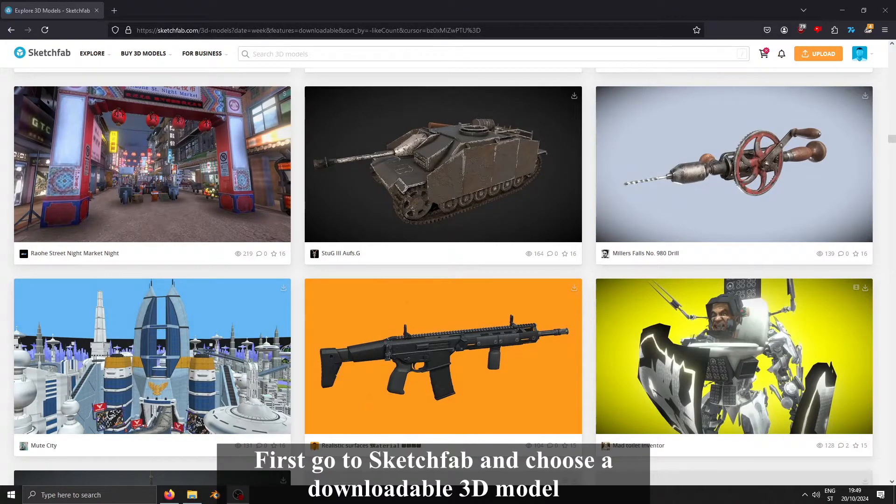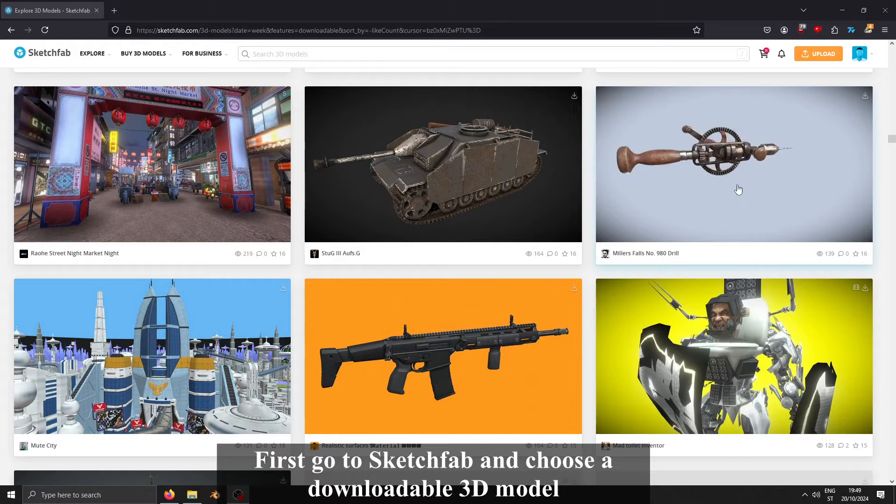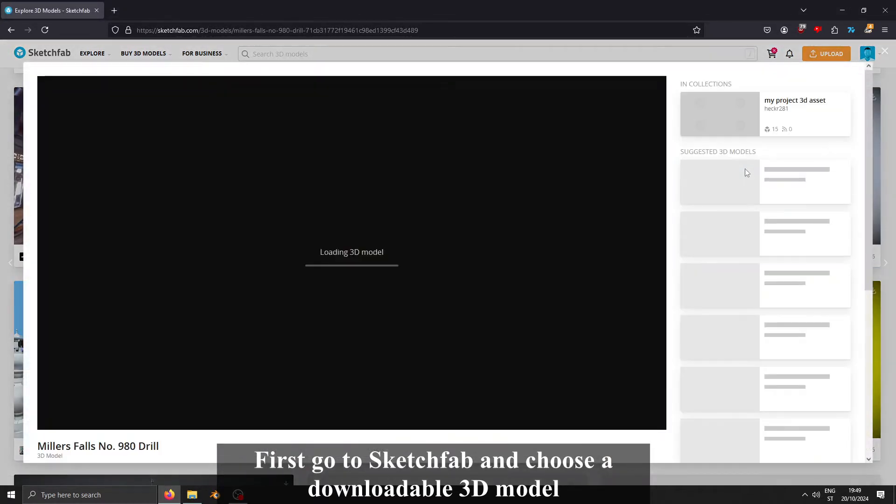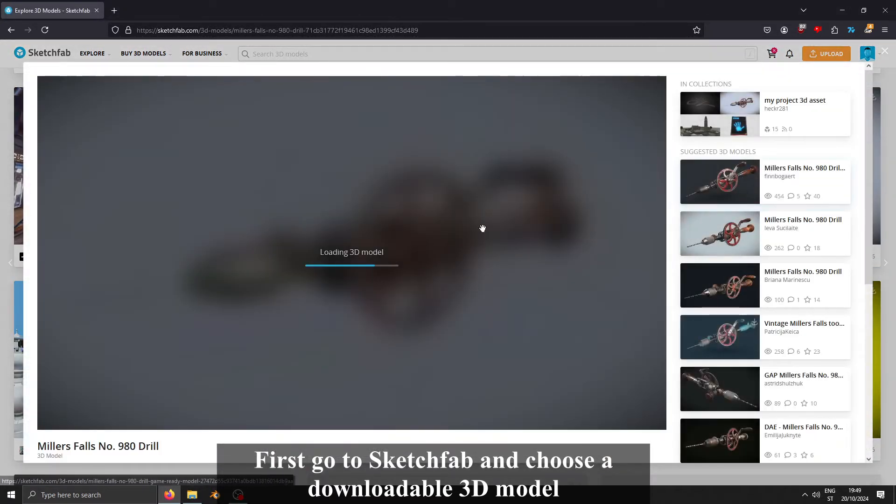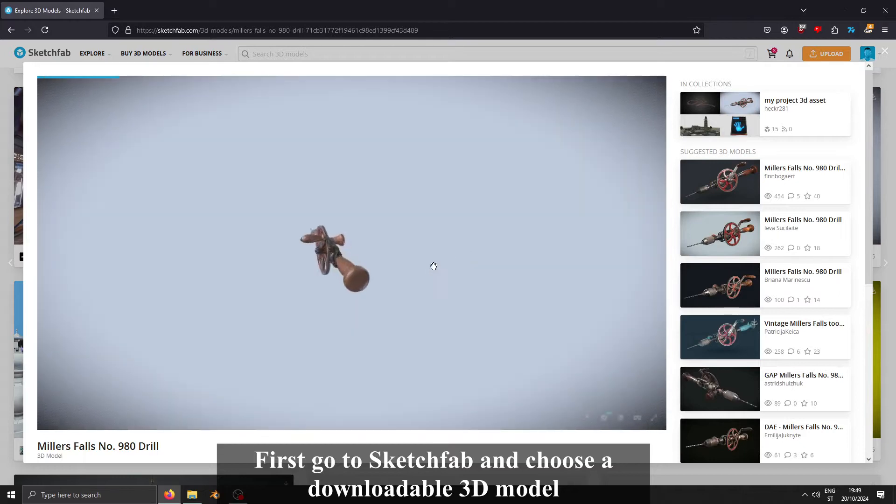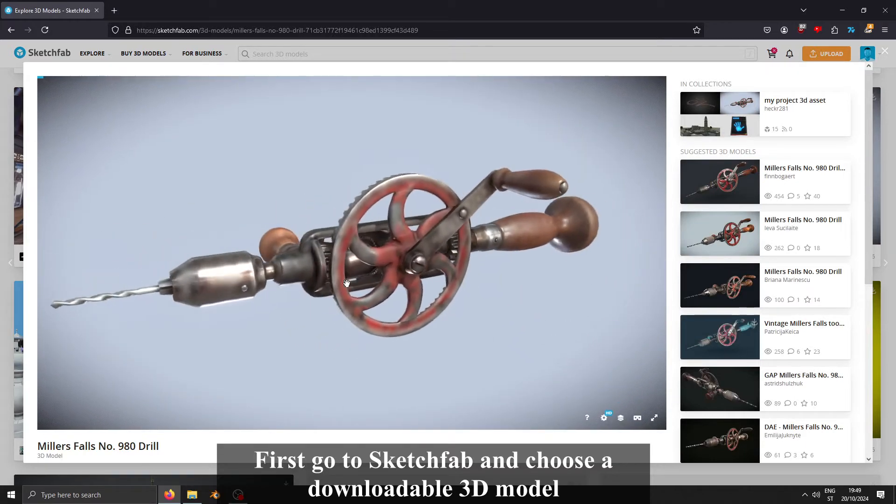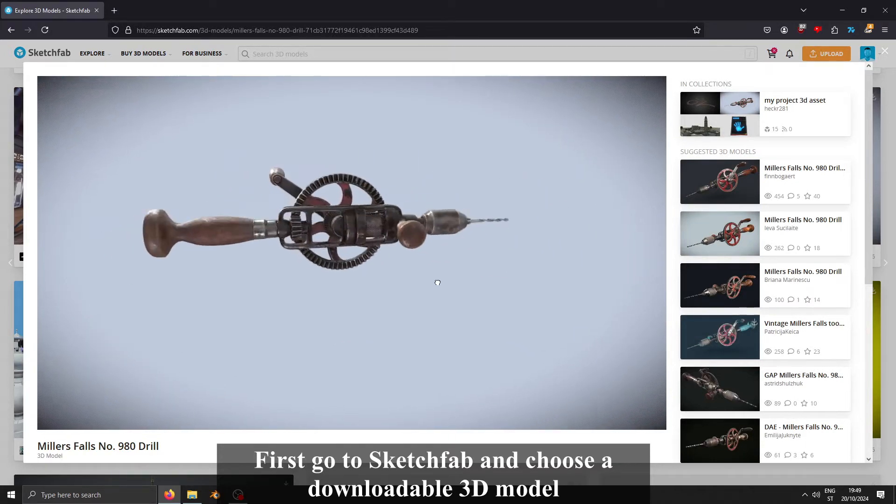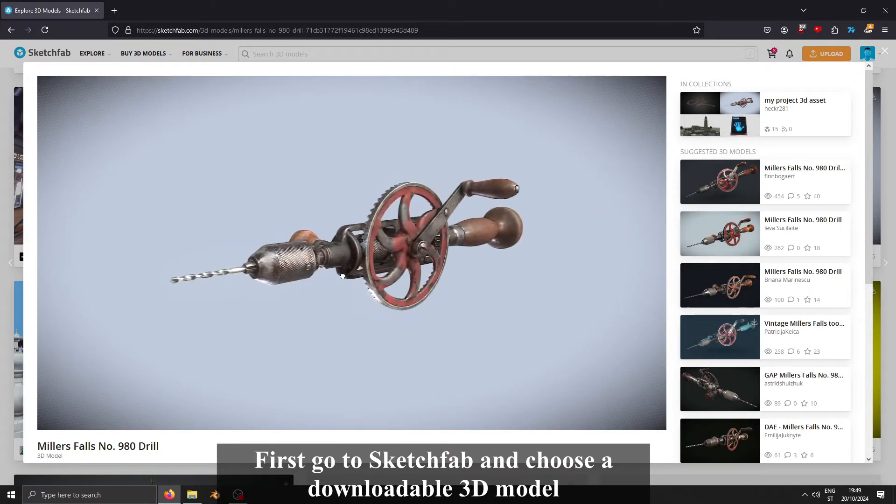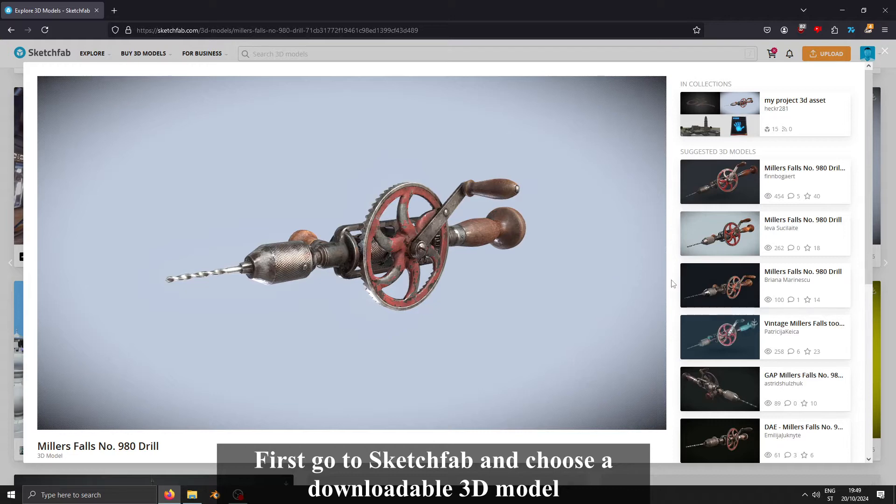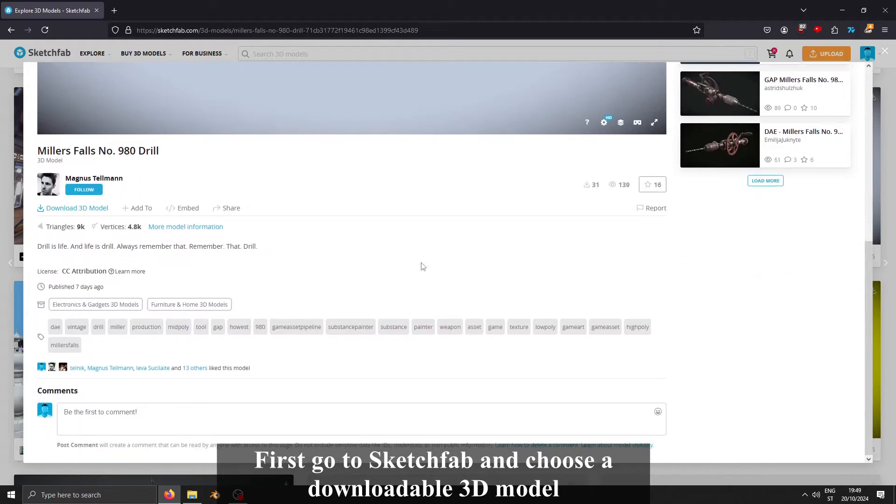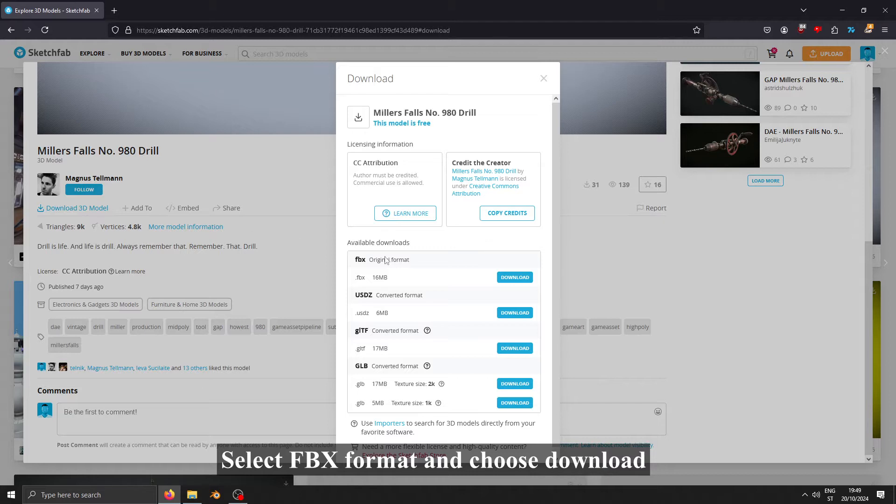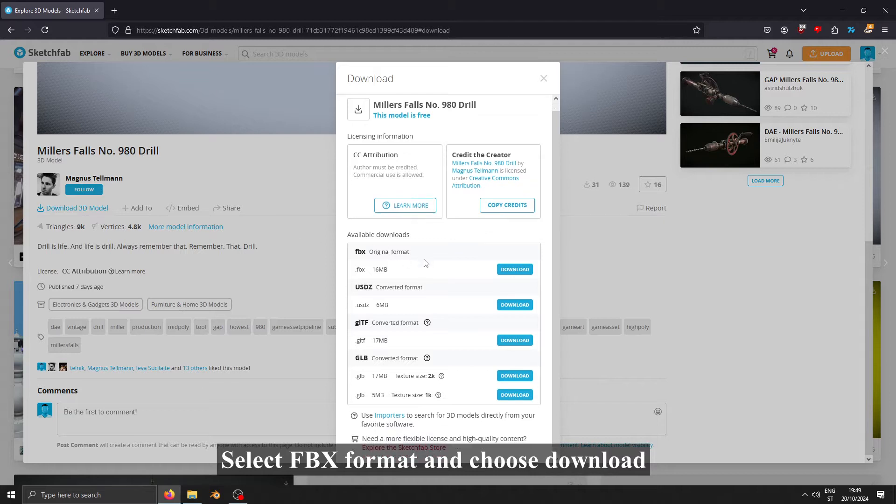First, go to Sketchfab and choose a downloadable 3D model. Select FBX format and choose Download.